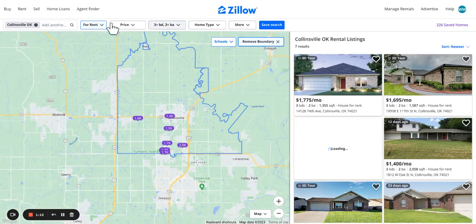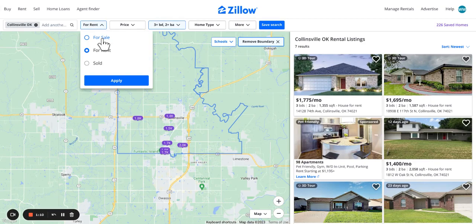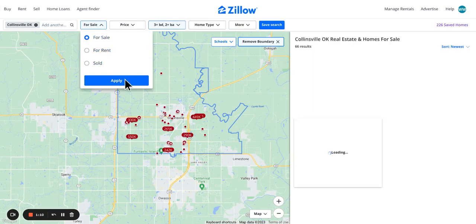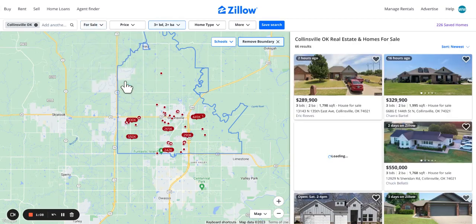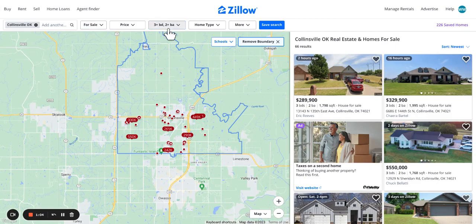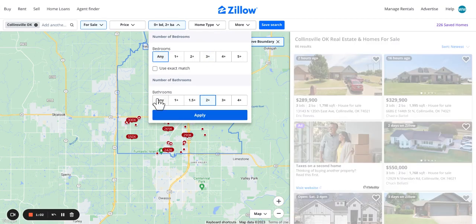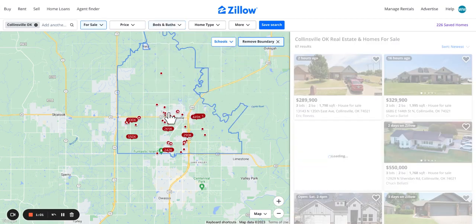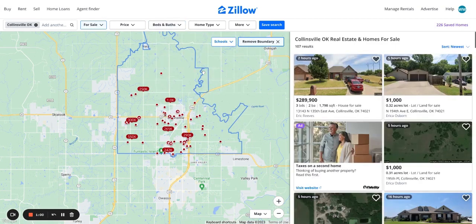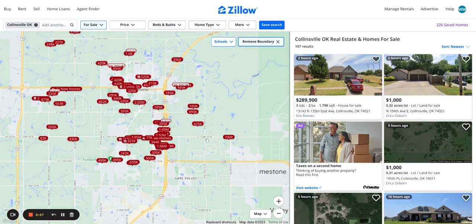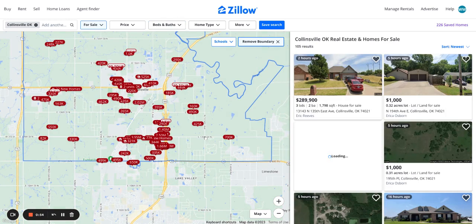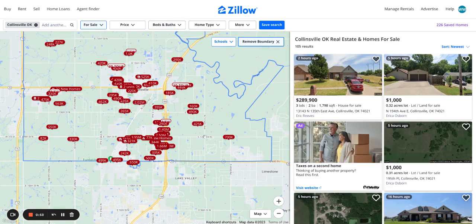Collinsville isn't the largest place, also not the smallest place. Not much for sale. Only 107 homes in the area, not a lot. So probably not a property we're going to want to get involved in.